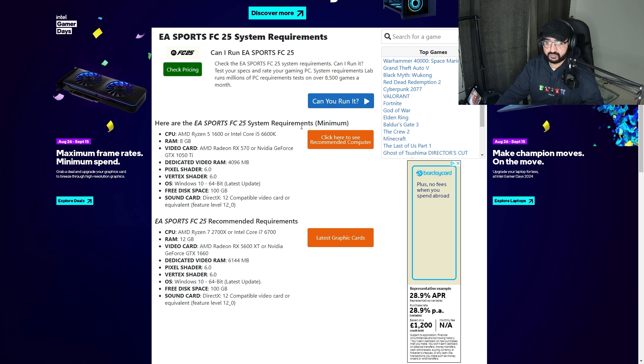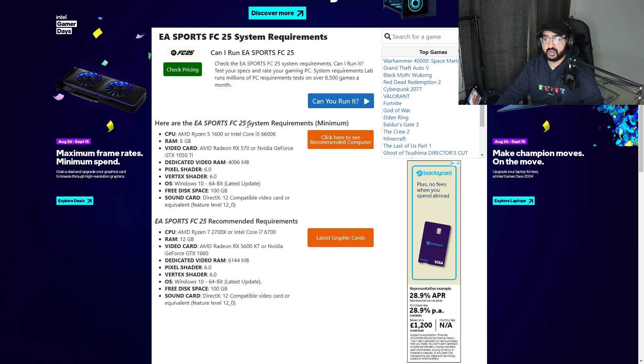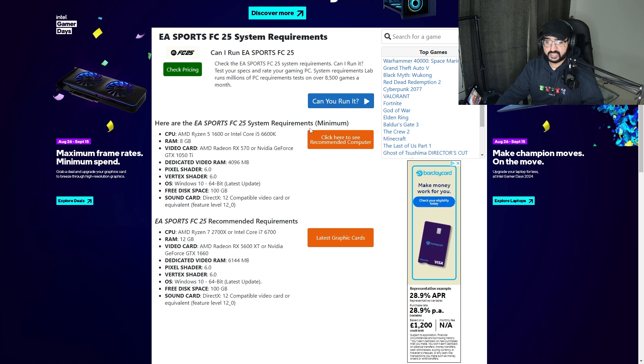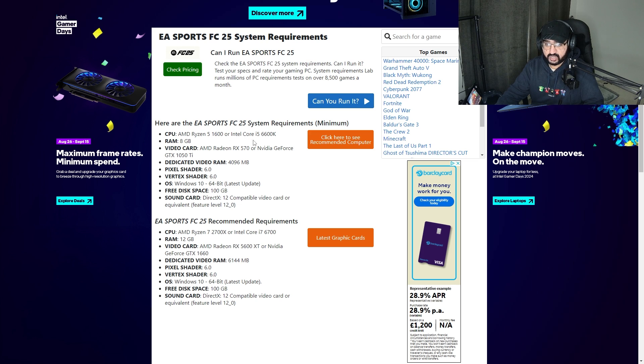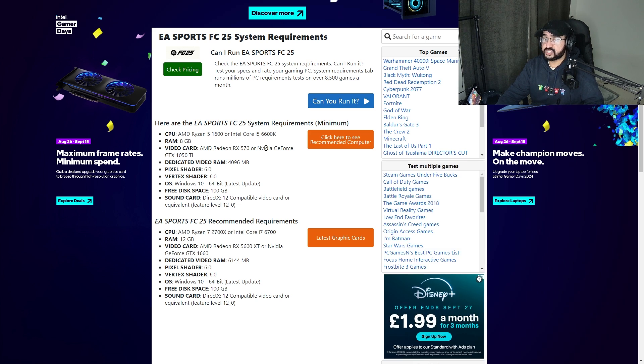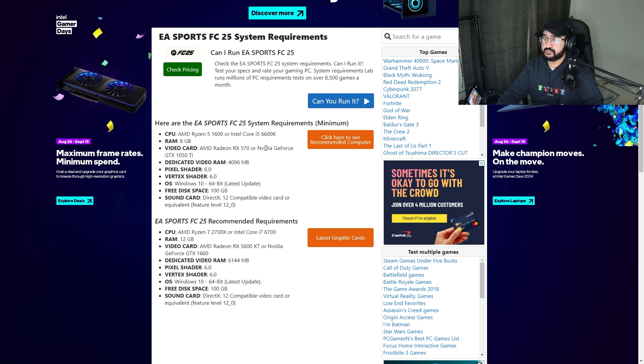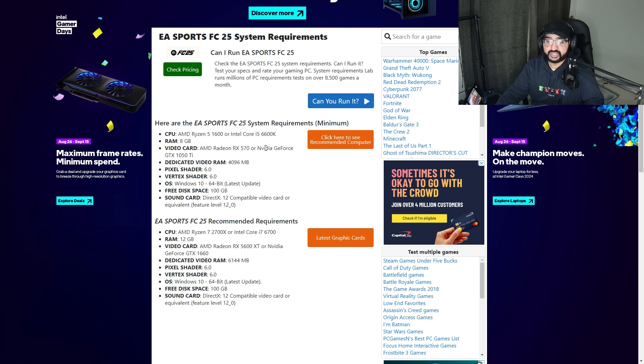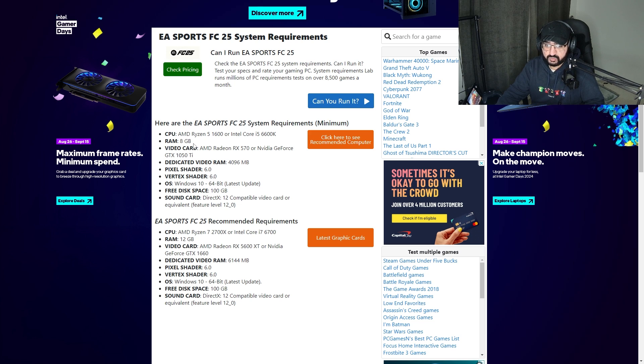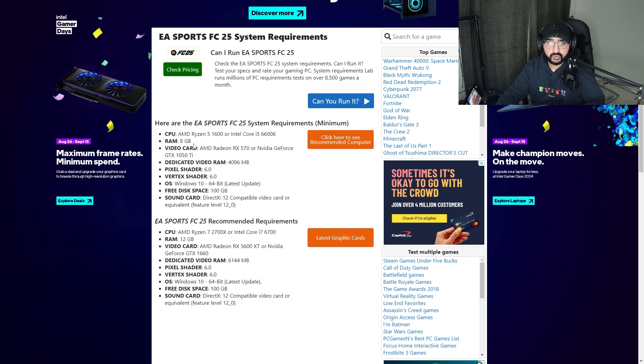It will explain: here are EA FC 25 system requirements minimum - it has the AMD Ryzen 5 1600 or an Intel Core i5 6600K, which isn't too bad, but it's quite hefty because this game is a CPU-based game. Just a heads up, this isn't a GPU-based game, it isn't hardcore towards your graphics card.